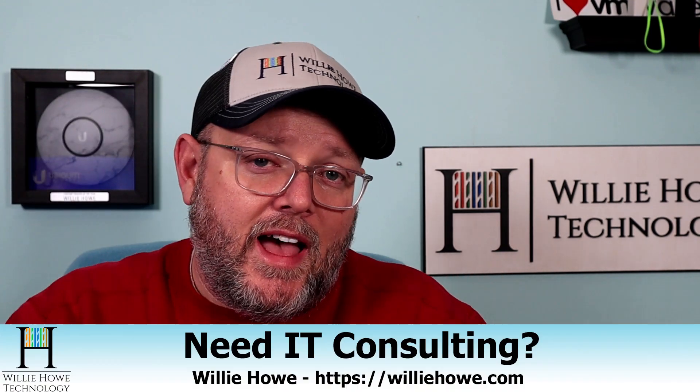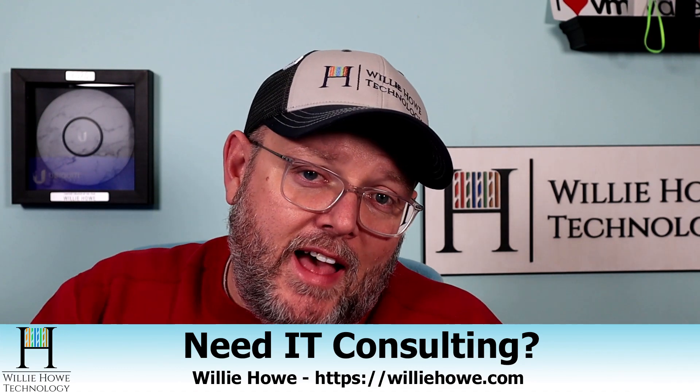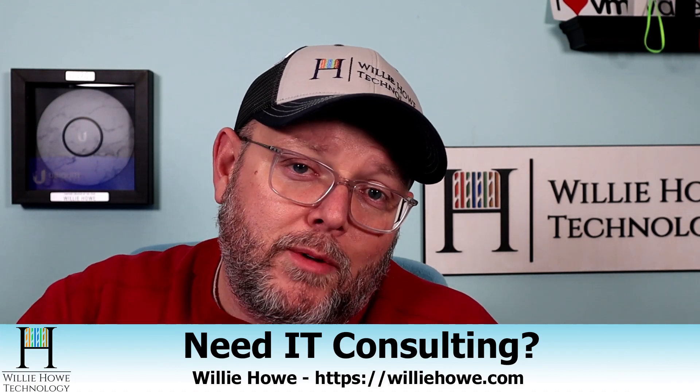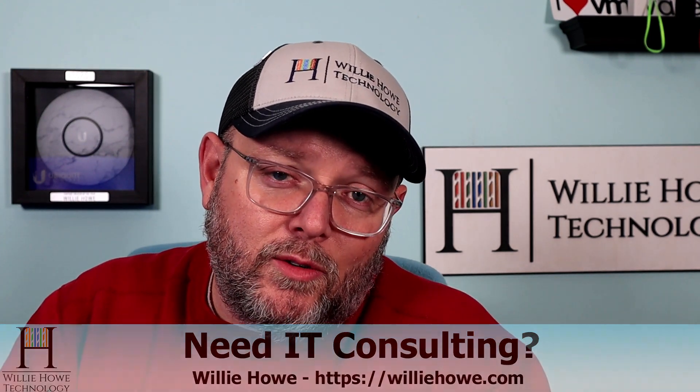If you'd like to support the channel by becoming a patron on Patreon or using our affiliate links, they don't change your price, but they do kick a couple bucks to the channel. Those are all down below. Also, if you need that IT consulting, go to williehow.com, fill out that contact form, and somebody will be in touch with you as soon as possible. Once again, I'm Willie. I want to thank you for being here, and as always, I'll see you in the next video.